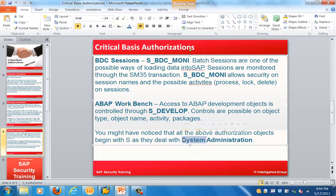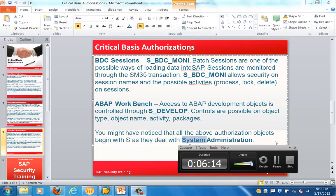The ABAP Workbench is controlled through the object S_DEVELOP. Controls are possible on object type, object name, activity, and package. That's all for this training session — thank you for joining and have a nice day.